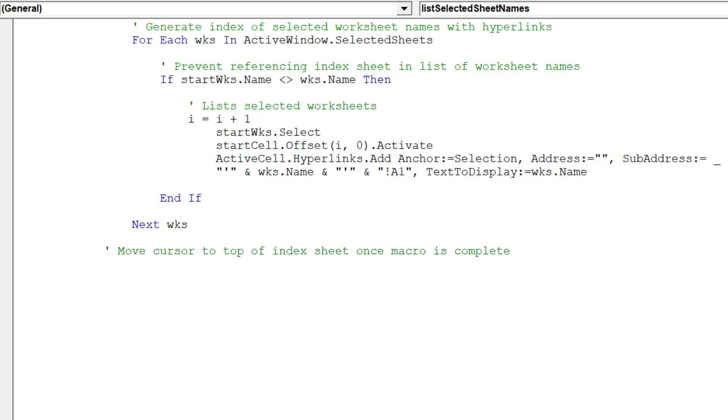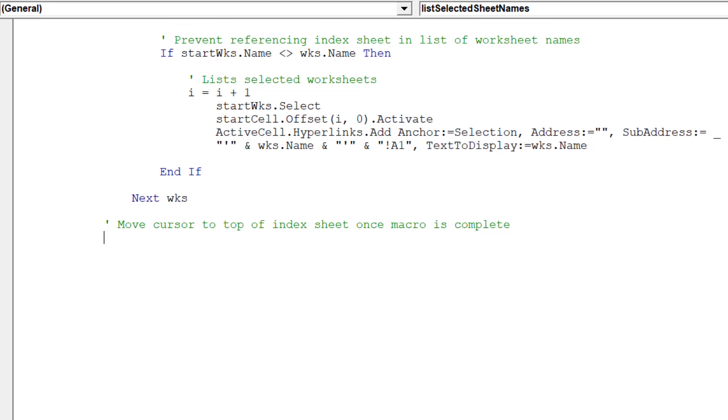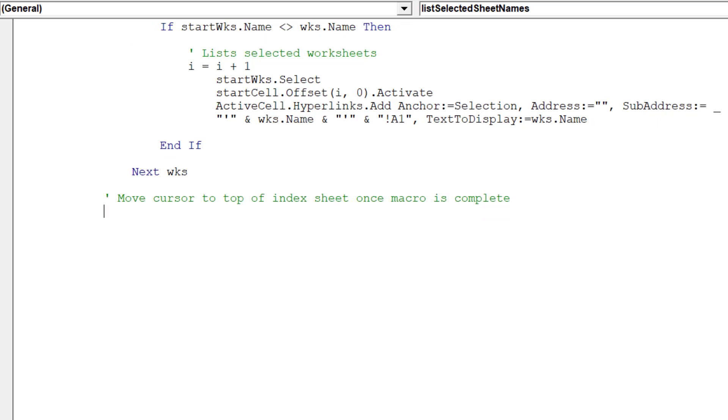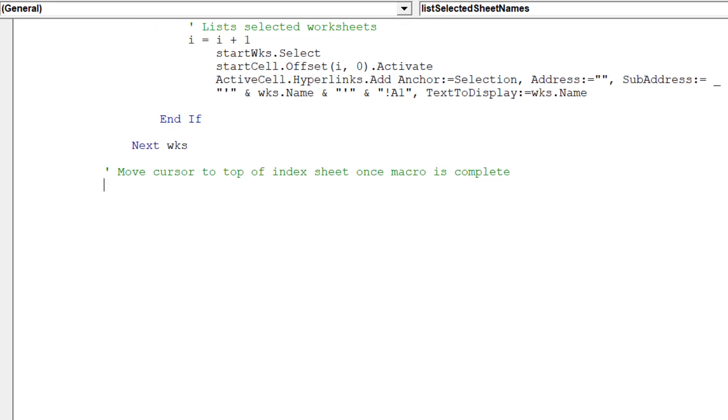Given the macros loop through all the worksheets, we are ready to move the cursor back to the index sheet.